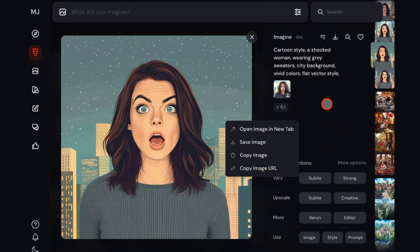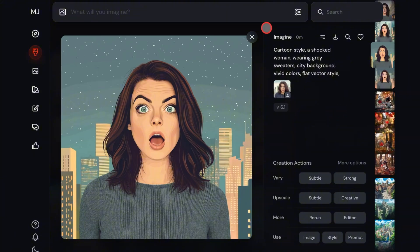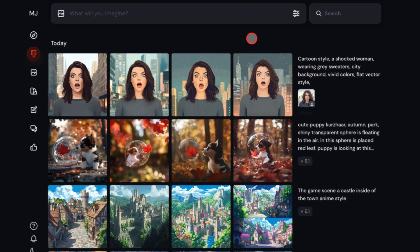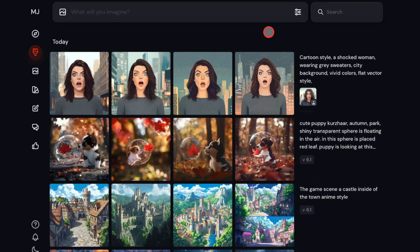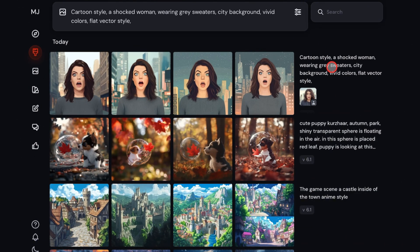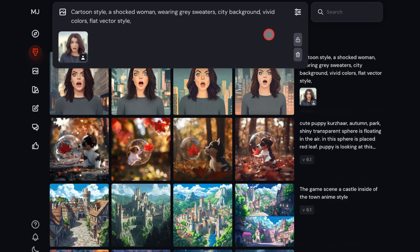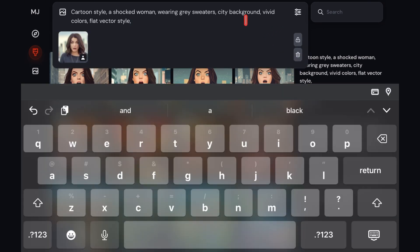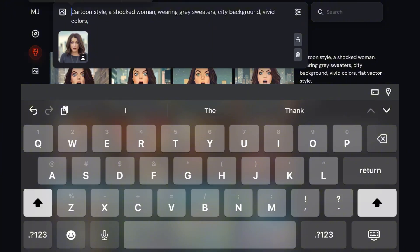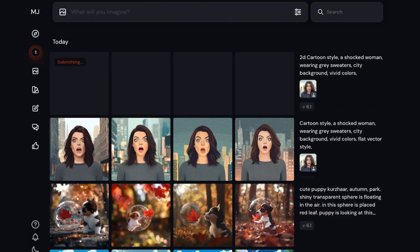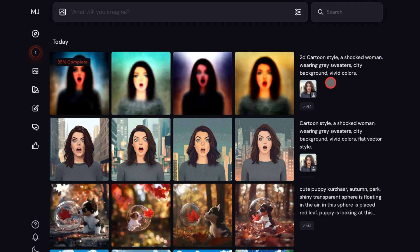Now, if you want the cartoon to look more realistic and less cartoony, you can edit the prompt to suit any style. I'll click on the prompt and also click on the image and everything will be added. I'll then delete 'flat vector style' and add '2D.' You can actually use any other type of cartoon you like — add it to this prompt and it will produce similar results.